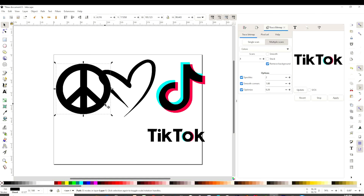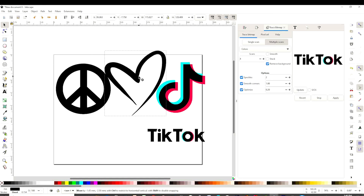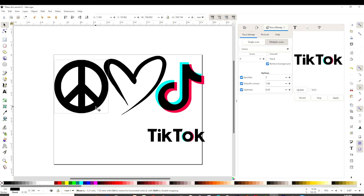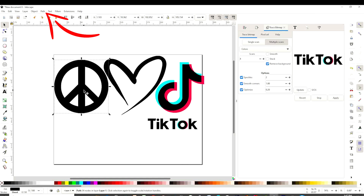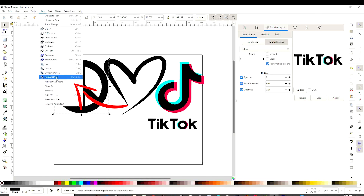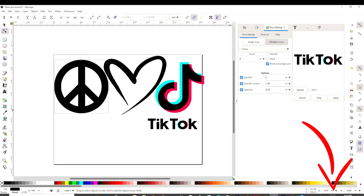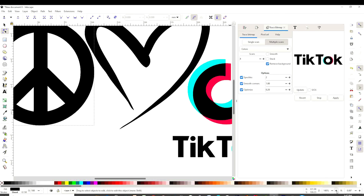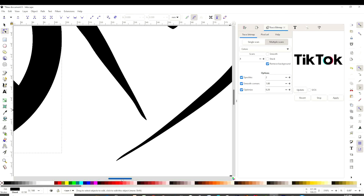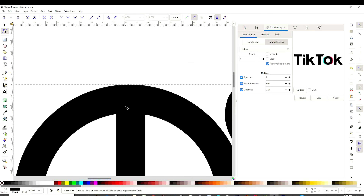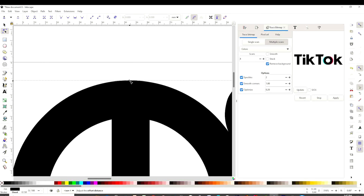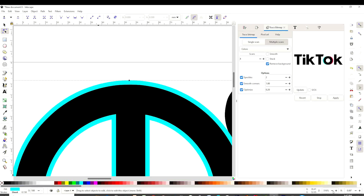Now we're going to create the design. On this one, I'm going to add an offset. We're going to go to Path and click on Linked Offset. You're going to see a little diamond appear. We're going to come to the lower right corner and maximize as much as we can. Look for the little diamond, grab it, and stretch it to the outside. Then change the color and minimize it.